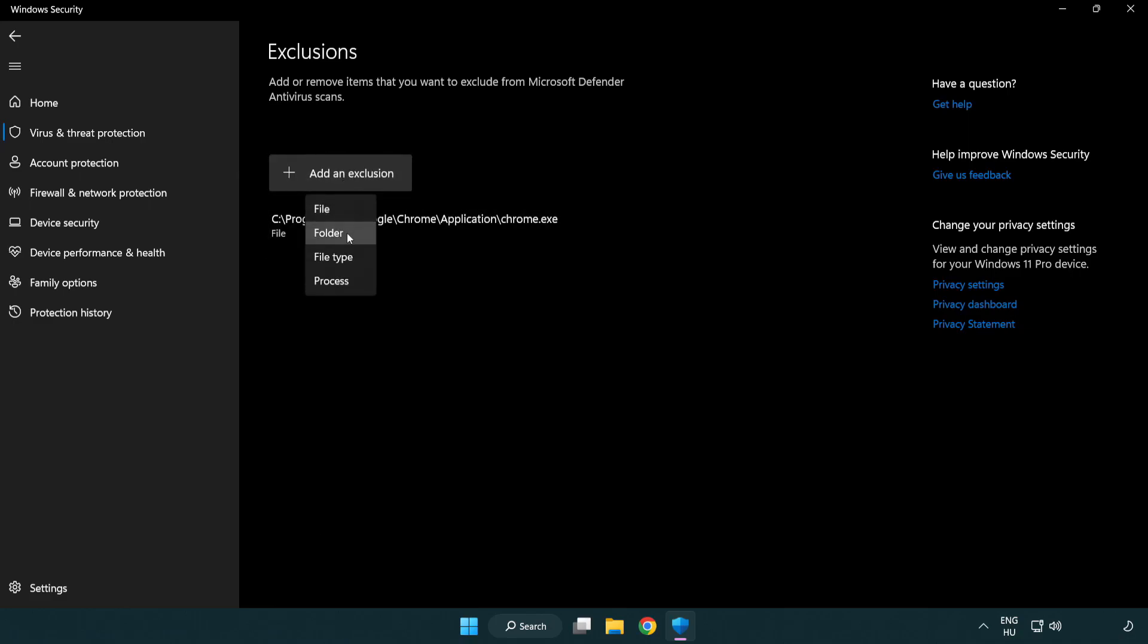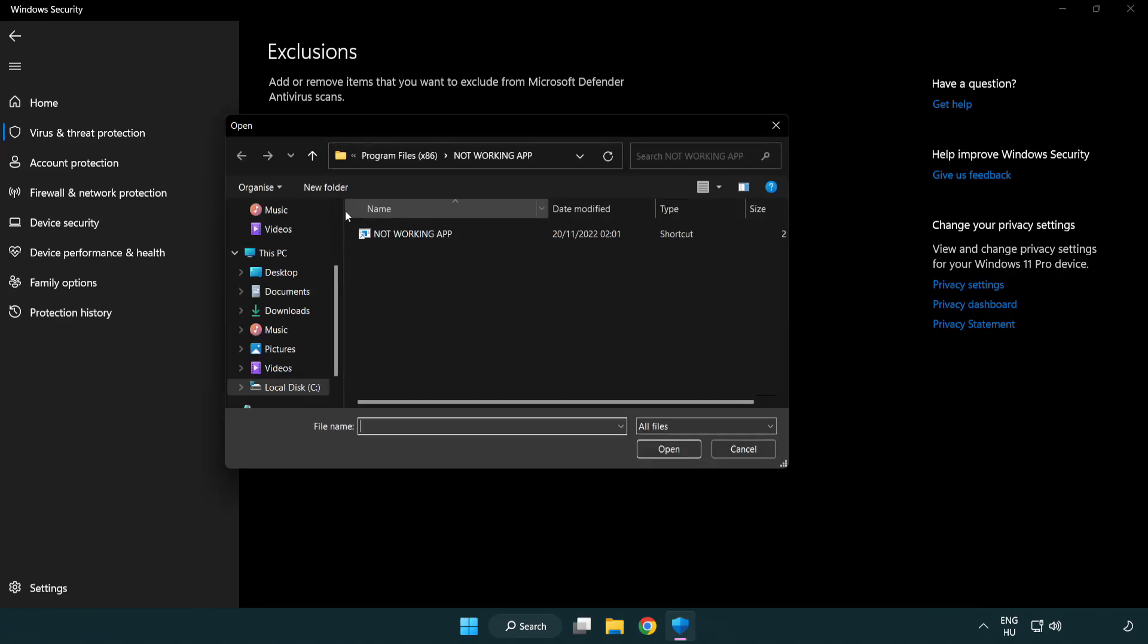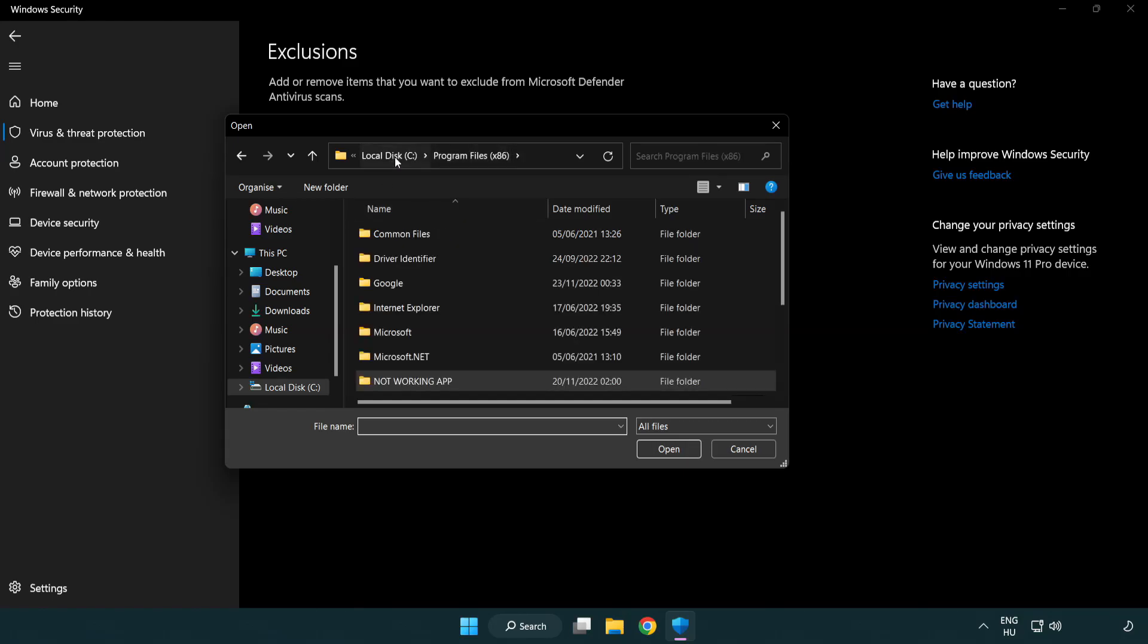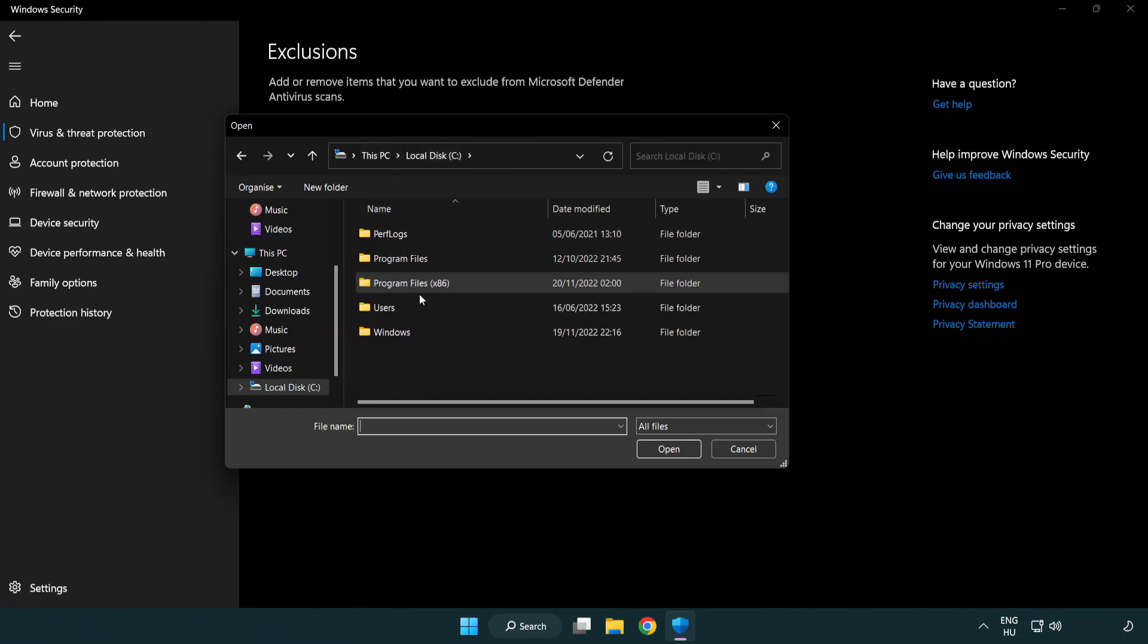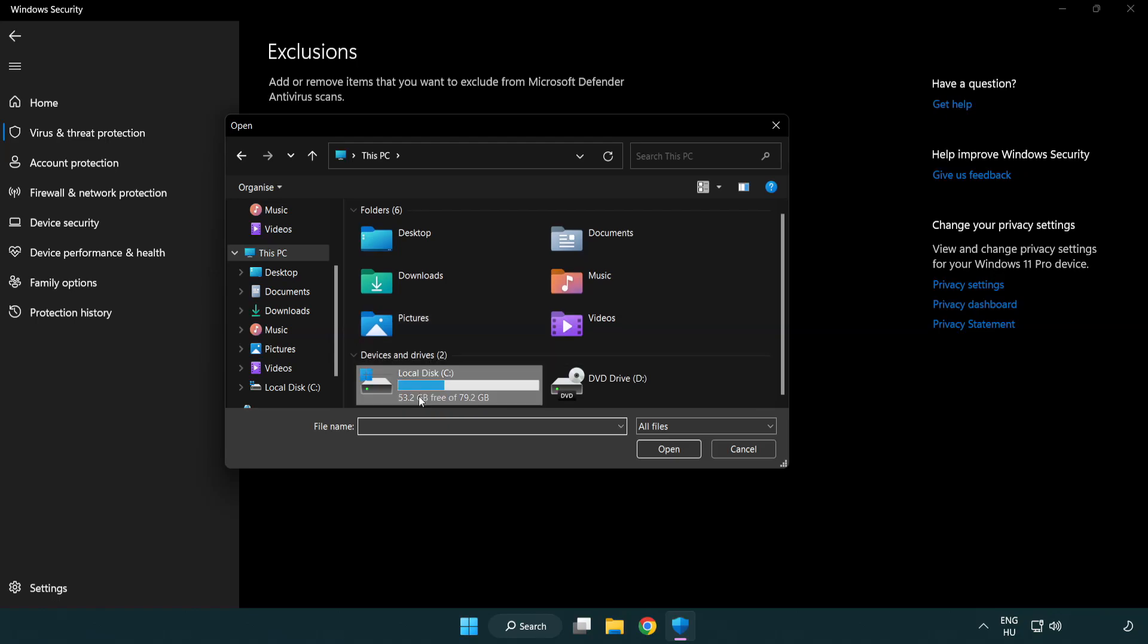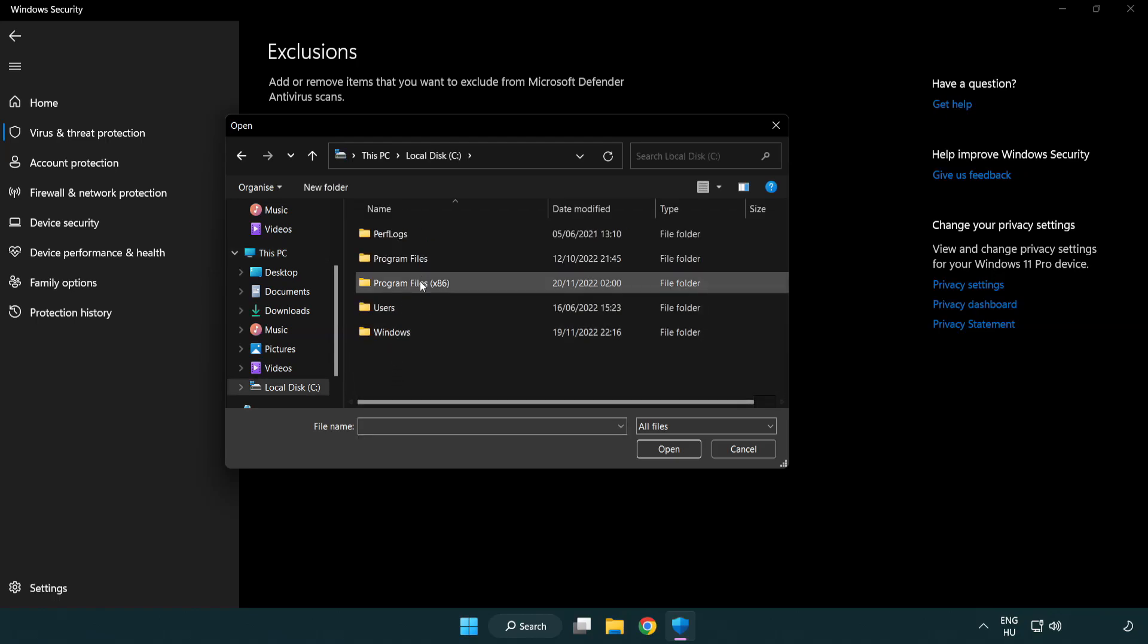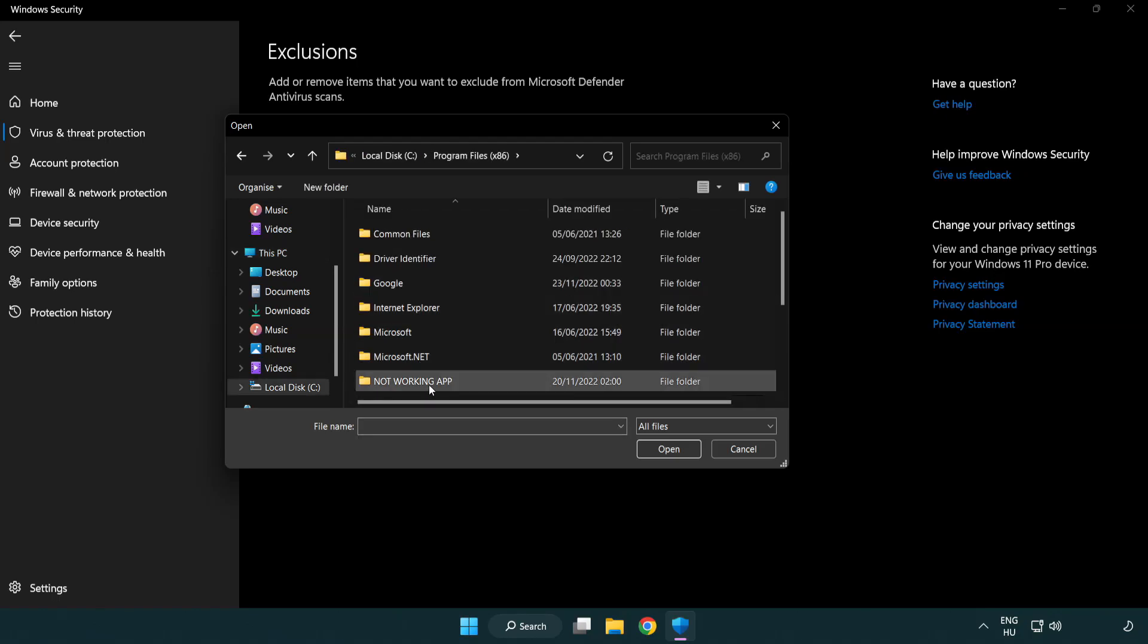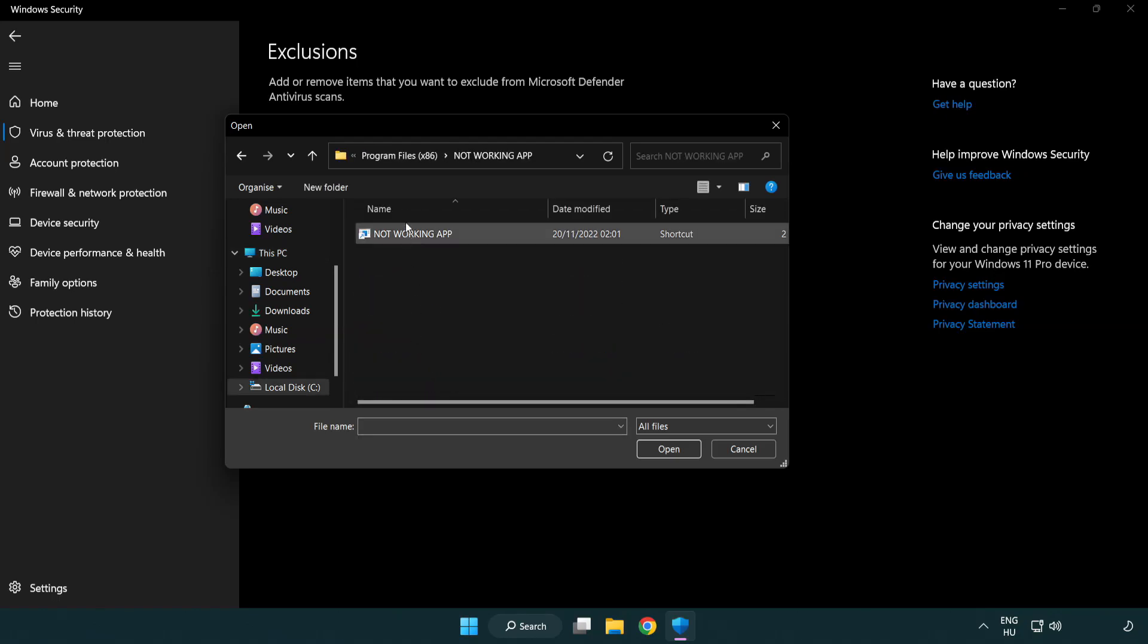Try file and folder. Find your not working application. Select and click open.